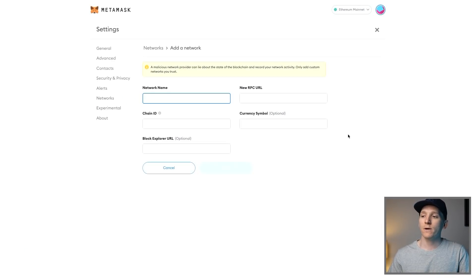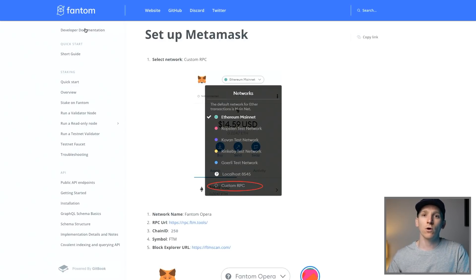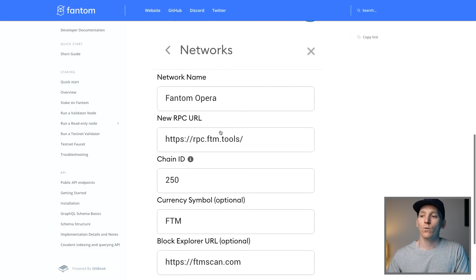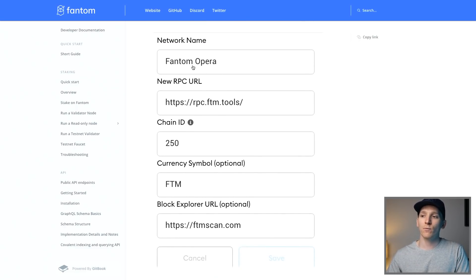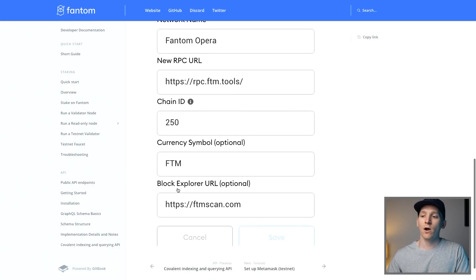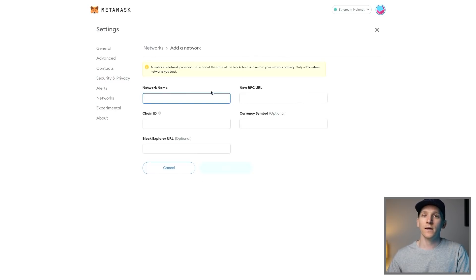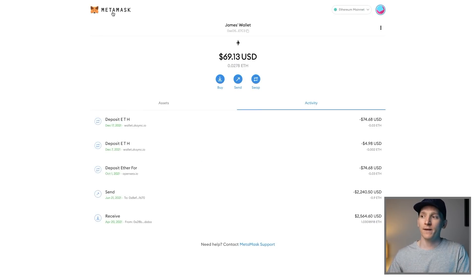We need to add the Fantom network. You can see I've already got Fantom Opera mainnet here. Go to add network and put in the details from the Fantom docs — search for that on Google and I'll put it in the description as well. Copy-paste the parameters: Fantom Opera as the name, the chain ID, currency symbol, and the block explorer ftmscan.com. Then click save and that should have added Fantom as a network into your MetaMask.